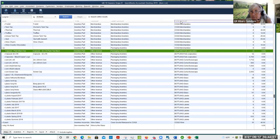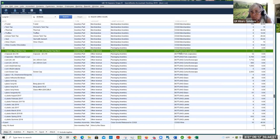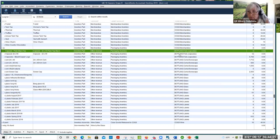Even though the heading here says COGS in QuickBooks Desktop, you can point to a random expense account. You don't have to point to a COGS account like you do in QuickBooks Online.